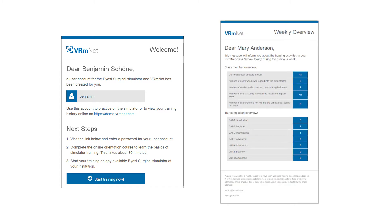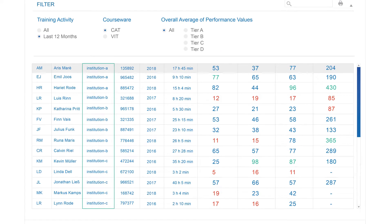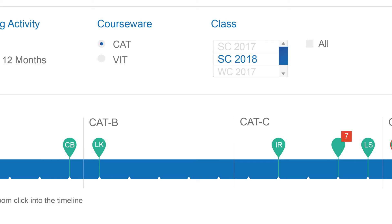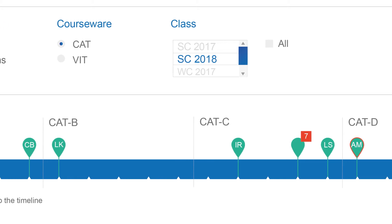Configurable notifications and reports keep educators informed on their students' progress. Training data can be analyzed online down to the last detail.